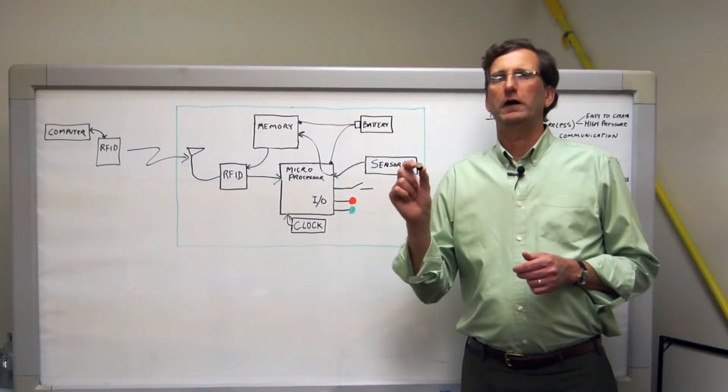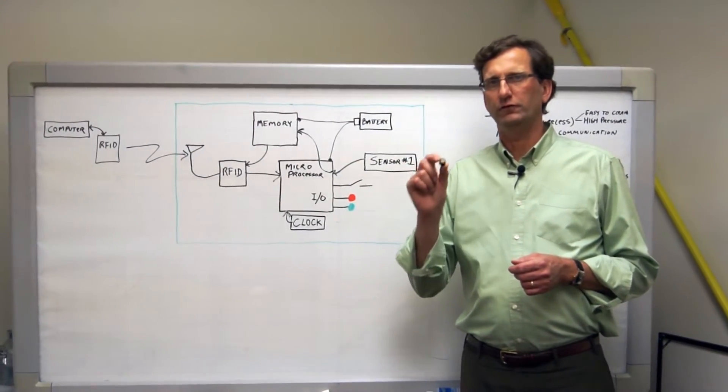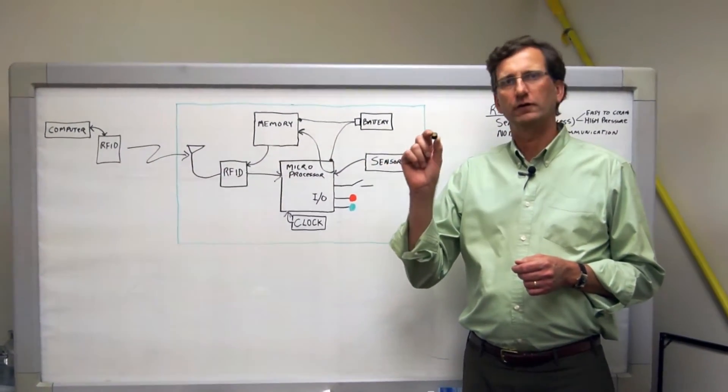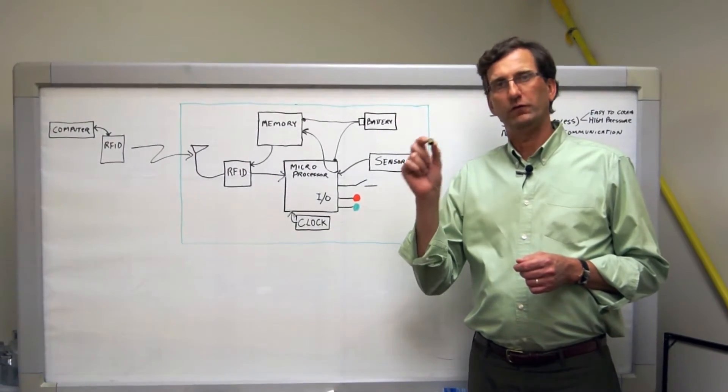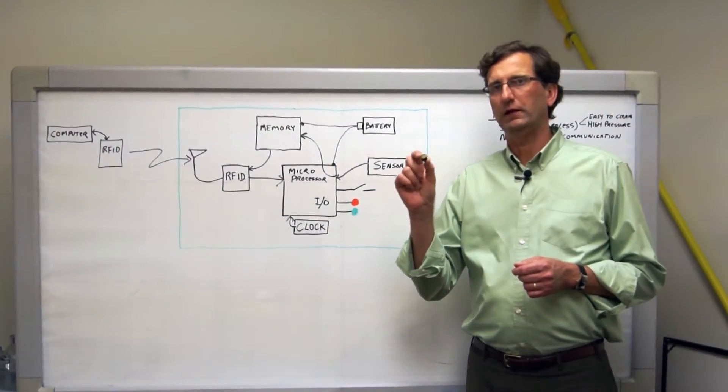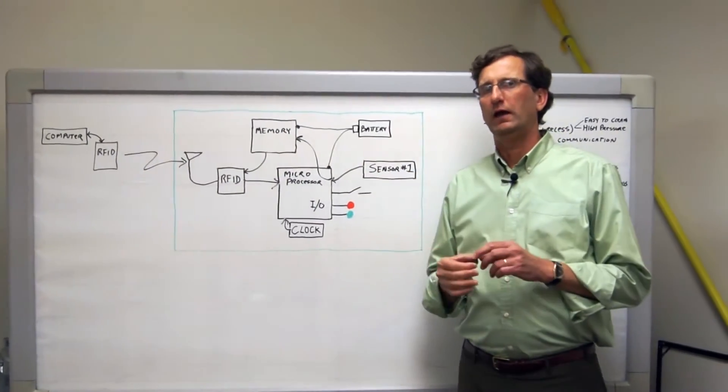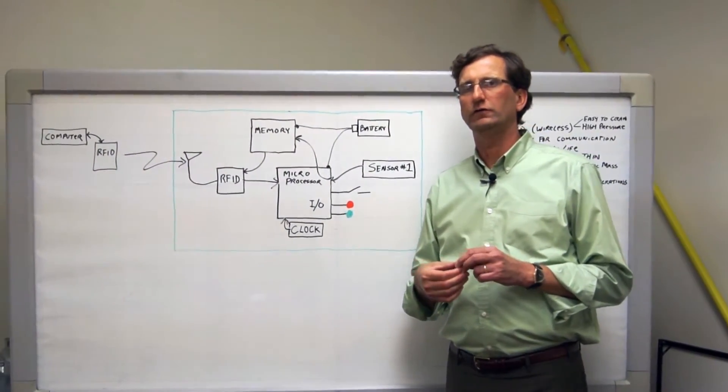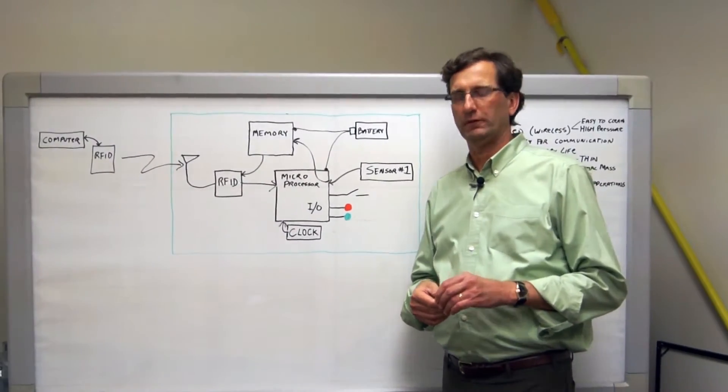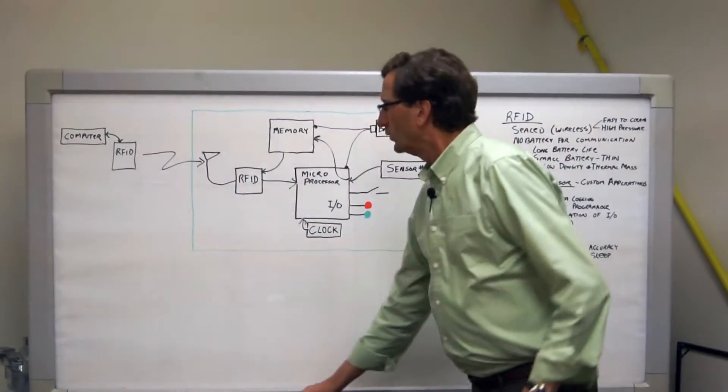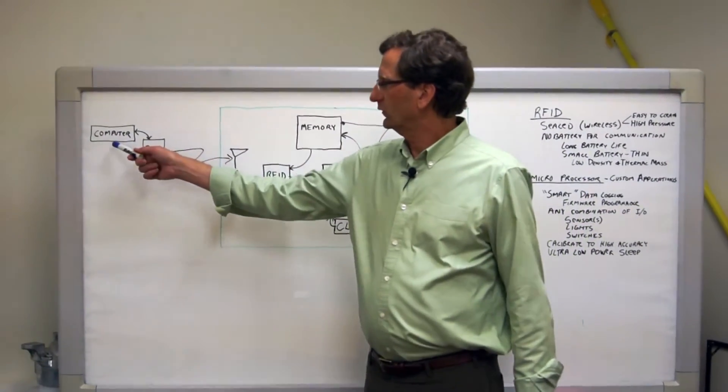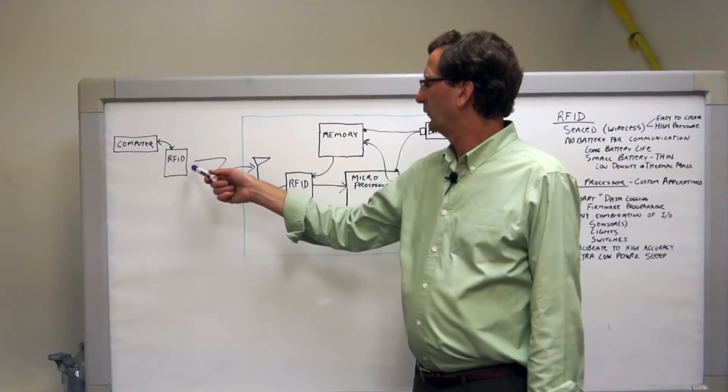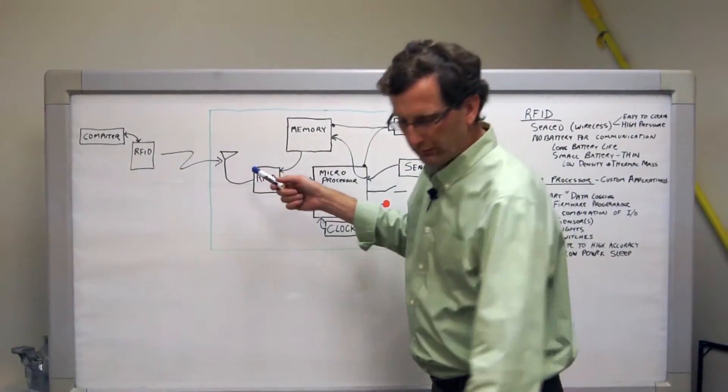We're really proud of the Micro T because it's such a versatile device. This particular form factor and feature set with this Micro T data logger may not be exactly what you want. But let me explain how flexible this architecture is so you may see how it may fit your application. The computer is hooked to an RFID reader, as we saw earlier, and we have a wireless connection to the Micro T.